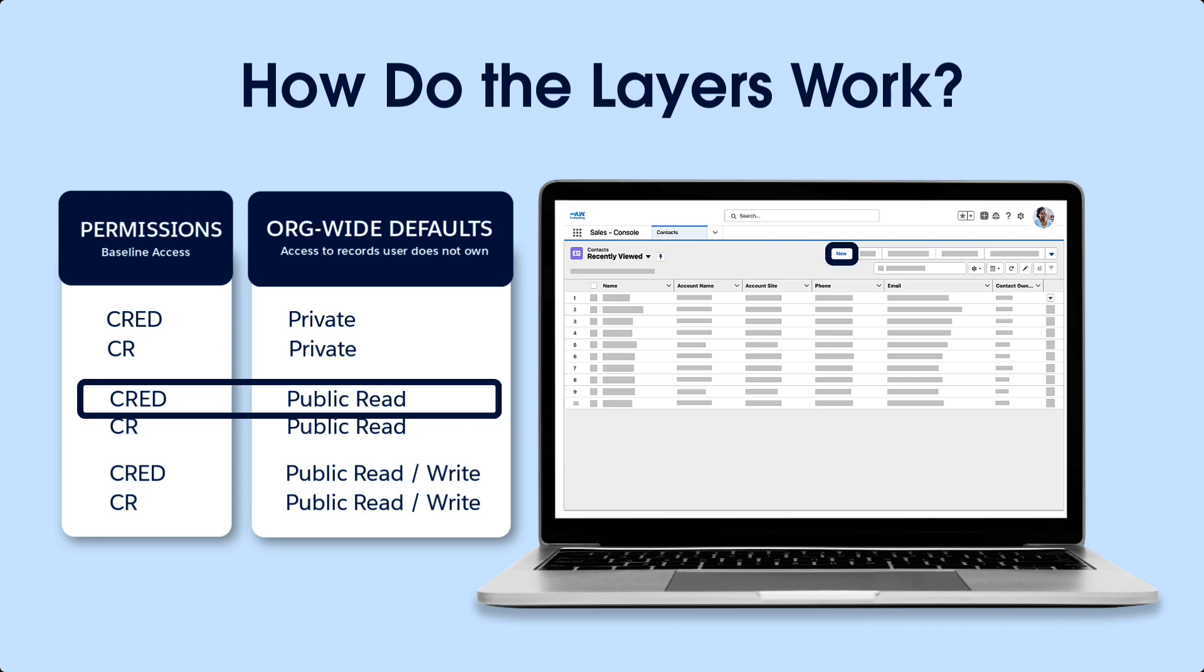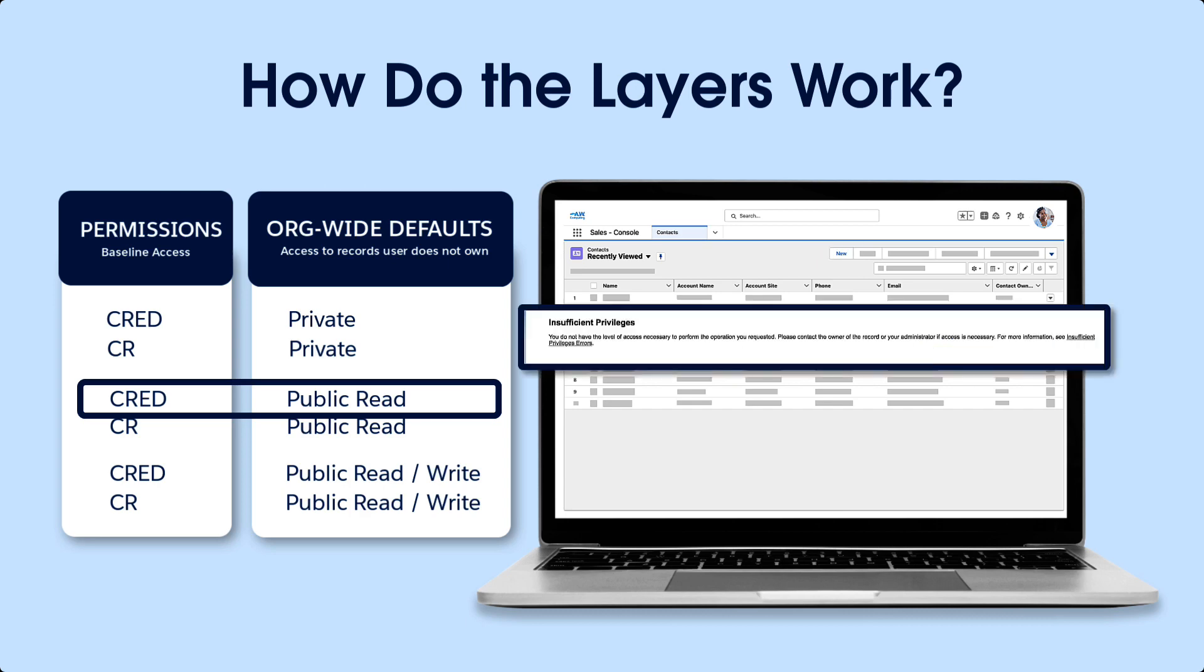Mimi is now able to create new contacts. However, clicking the edit and delete buttons on contacts Mimi does not own results in an insufficient privileges message, because the org-wide defaults are public read only.